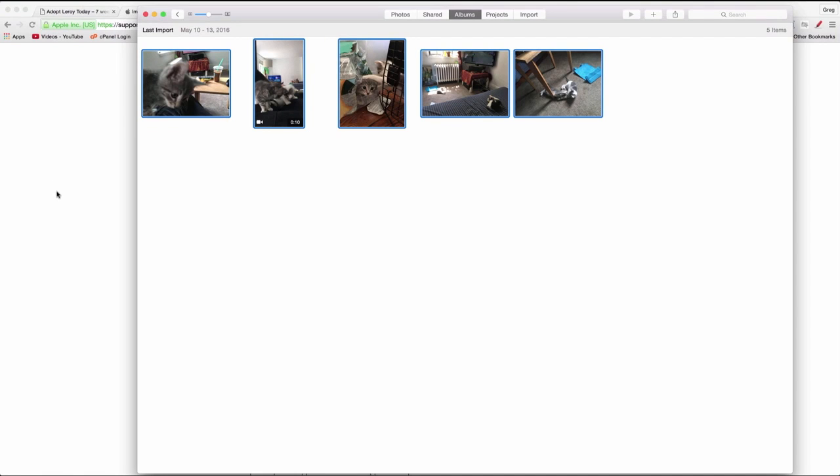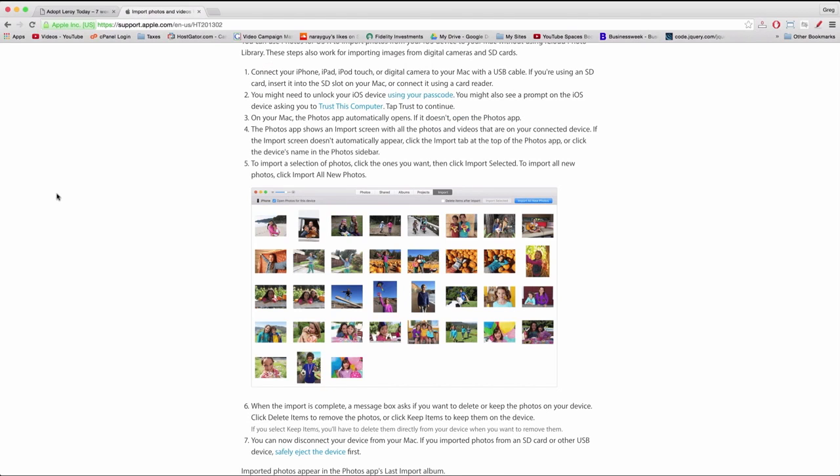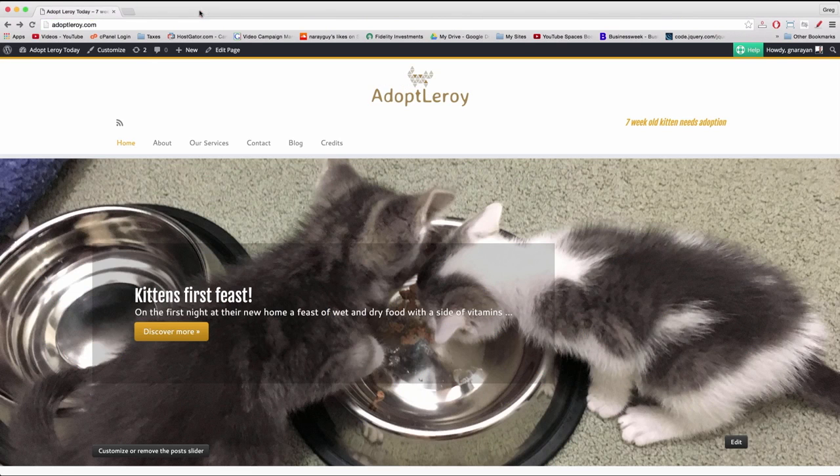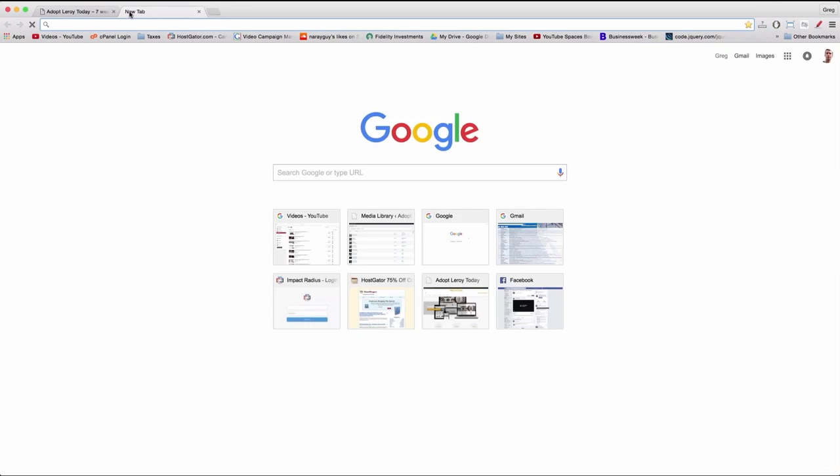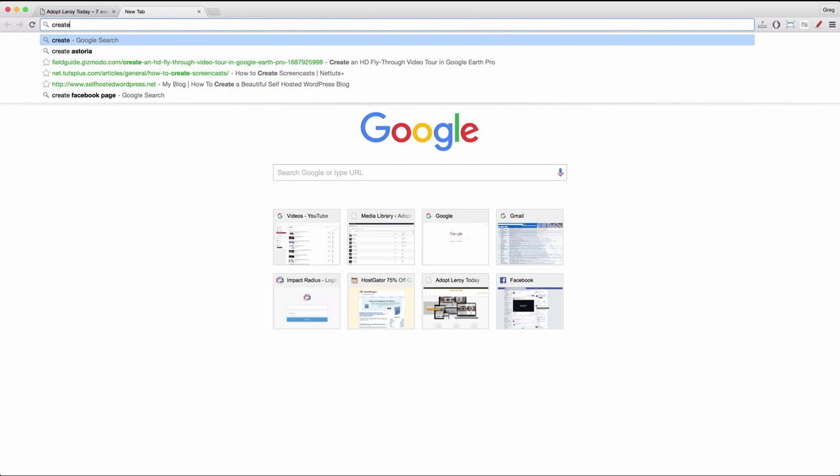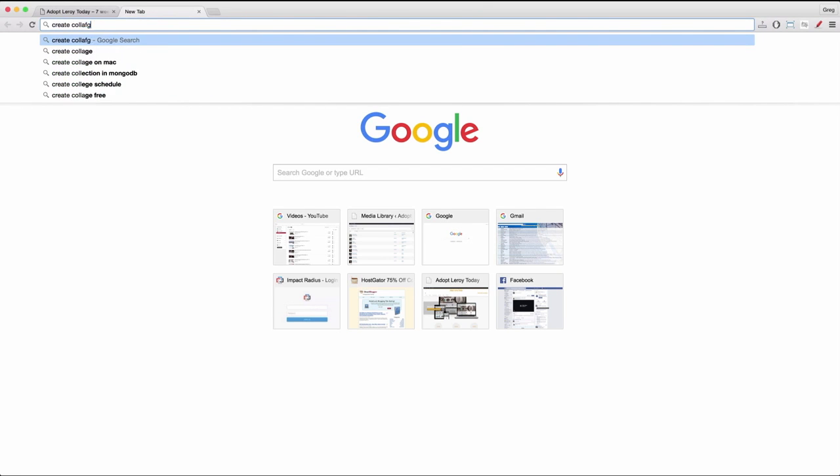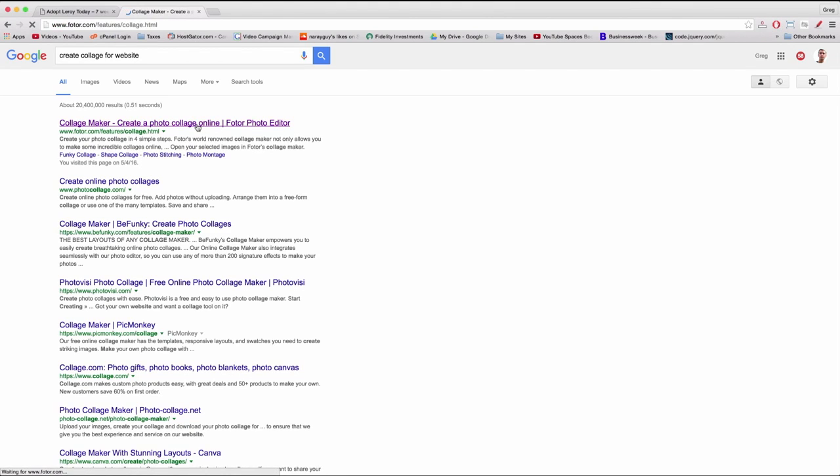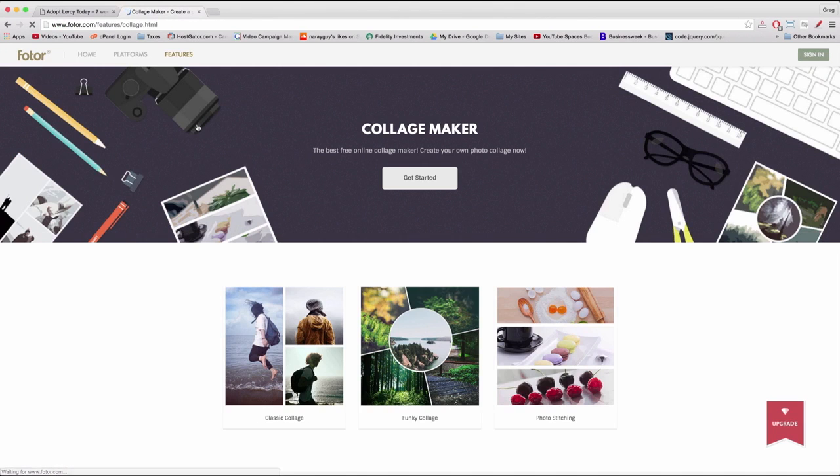All right, so now that the photos are on the desktop we want to open up the website used to make our collages. Close this advice from Apple and let's Google create collage for website. Because I actually forgot the name of it and there it is. It's called Fotor. Click the Fotor link at the top.